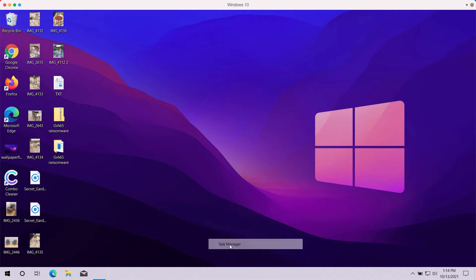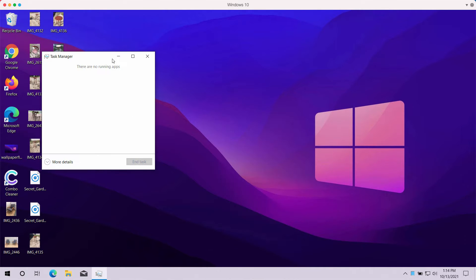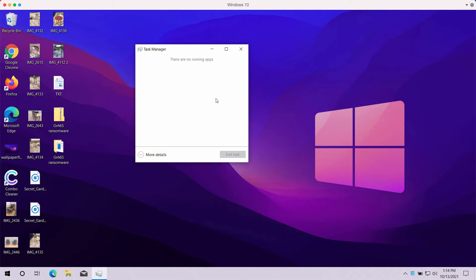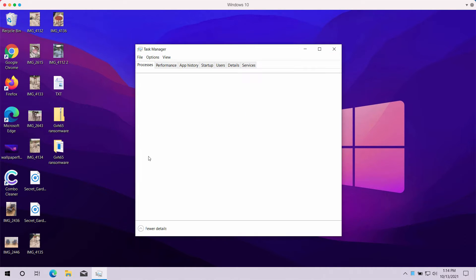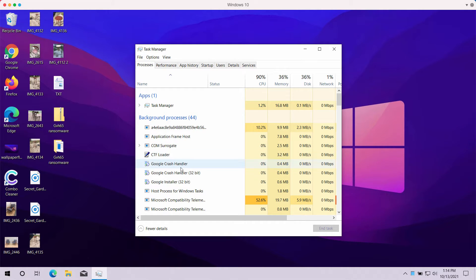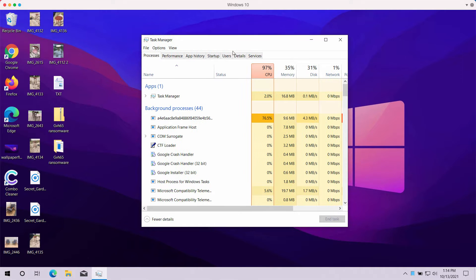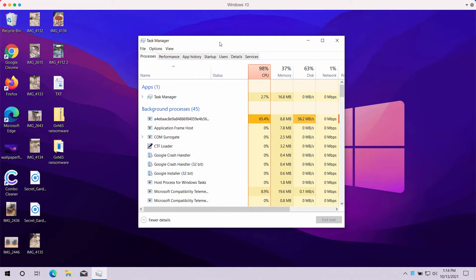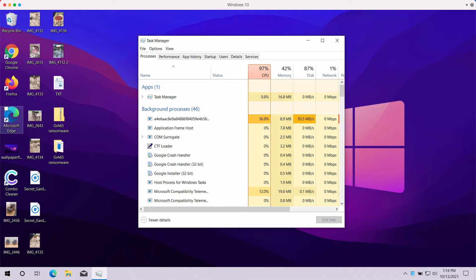After some time, you'll notice that files have been given that special extension GVH-65. The purpose of any ransomware is to force victims into paying the ransom, supposedly to decrypt the files.